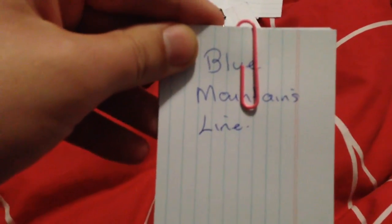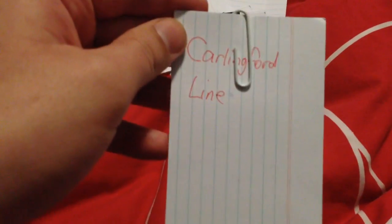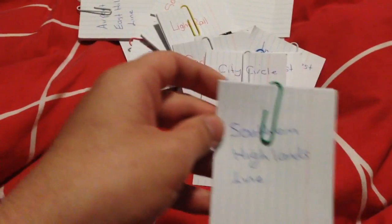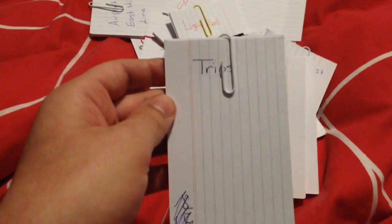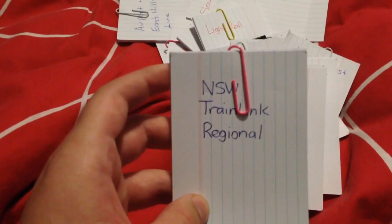Blue Mountains, Bankstown, South Line, Carlingford, Inner West Line, South Coast, City Circle, Southern Highlands, Trips and New South Wales Train Link Regional.